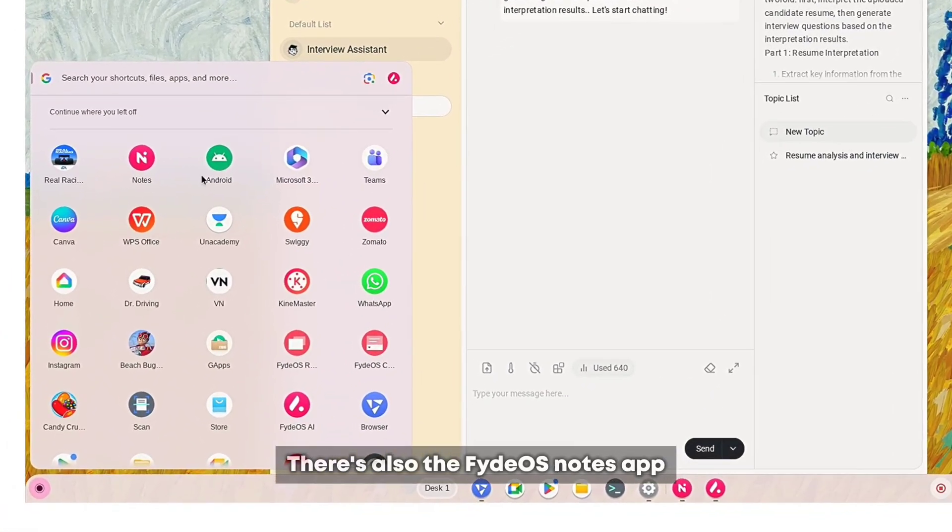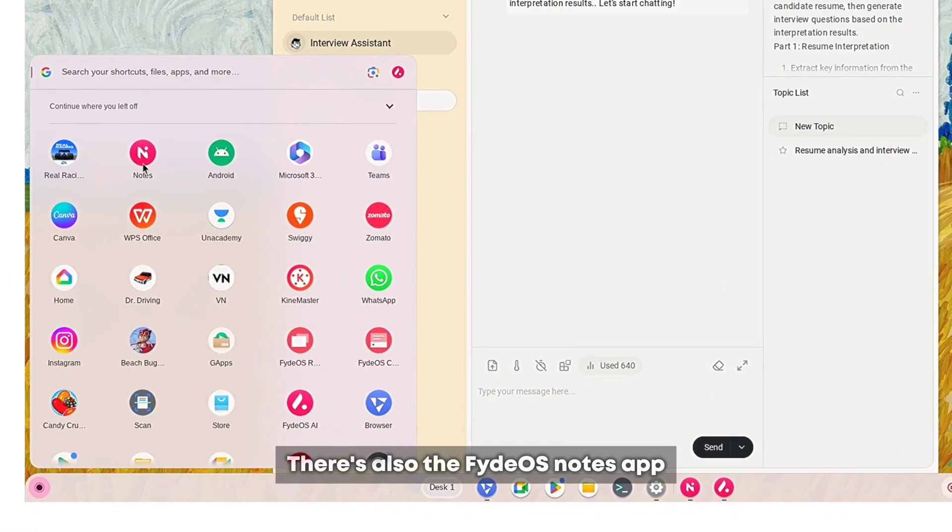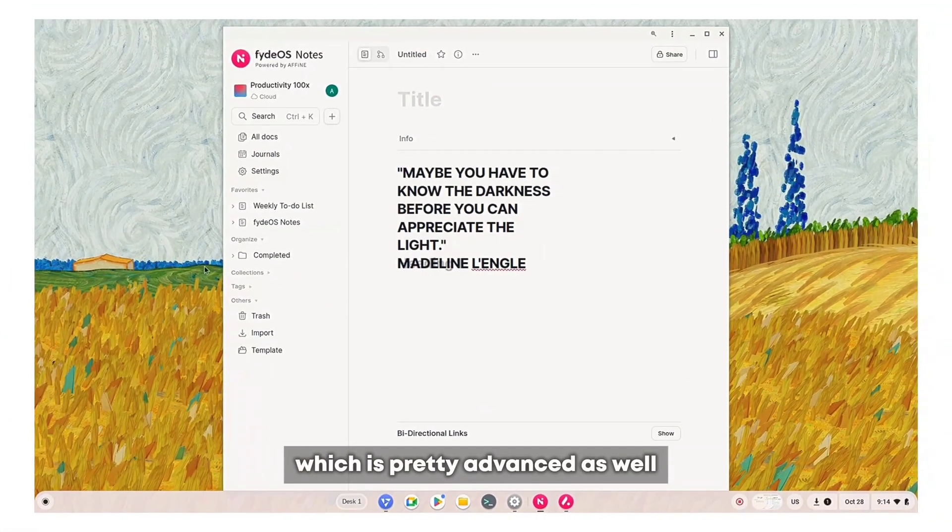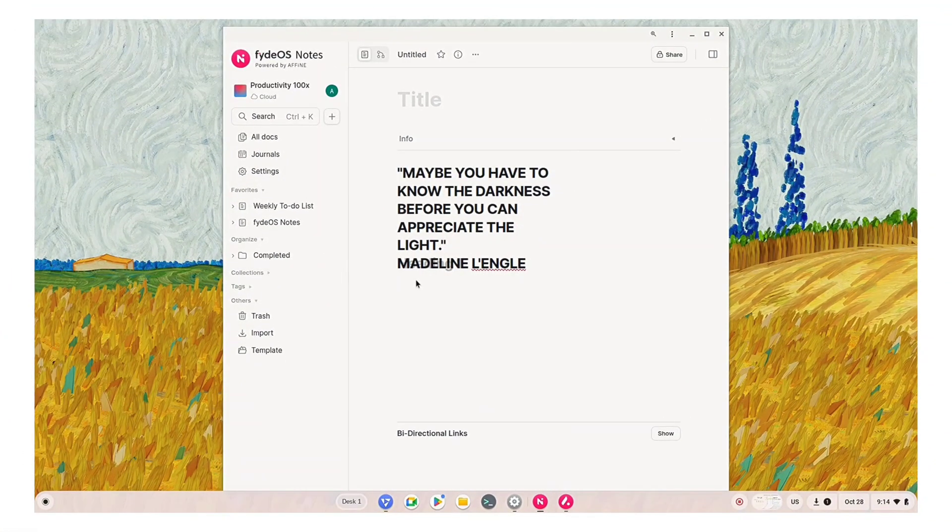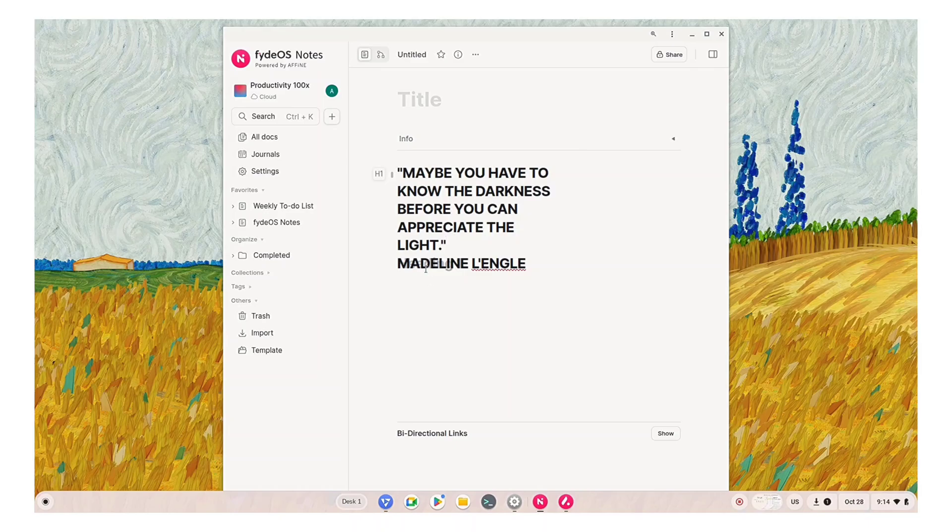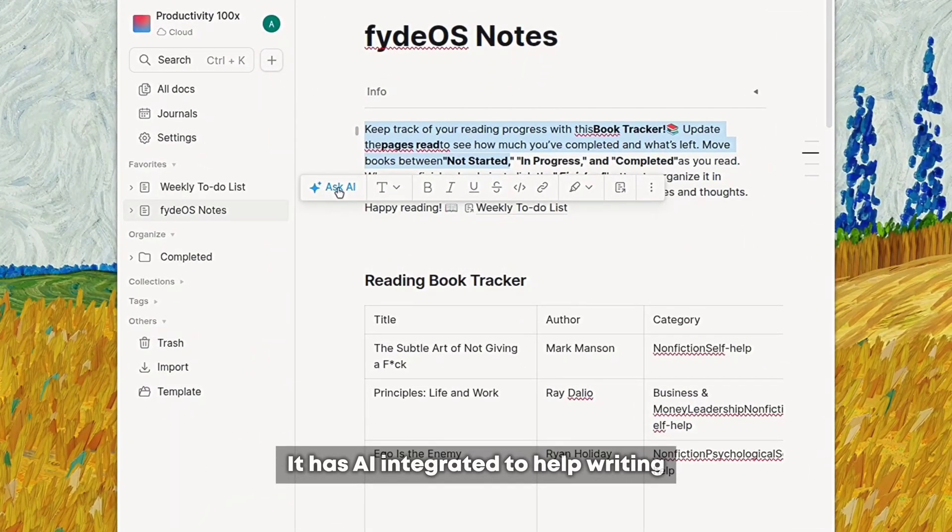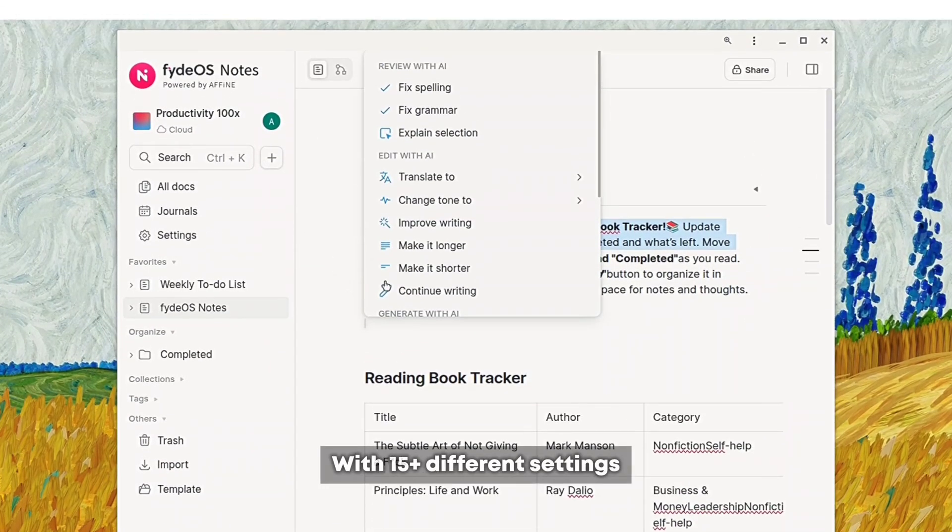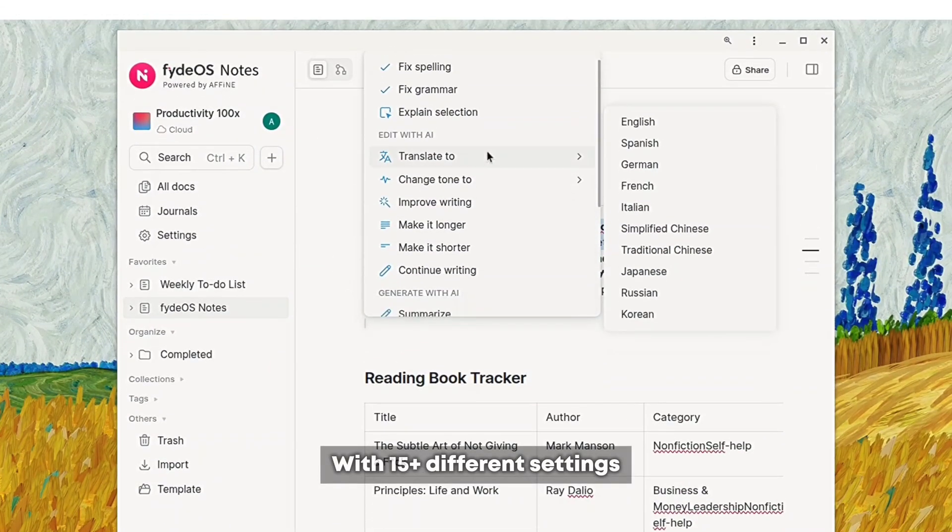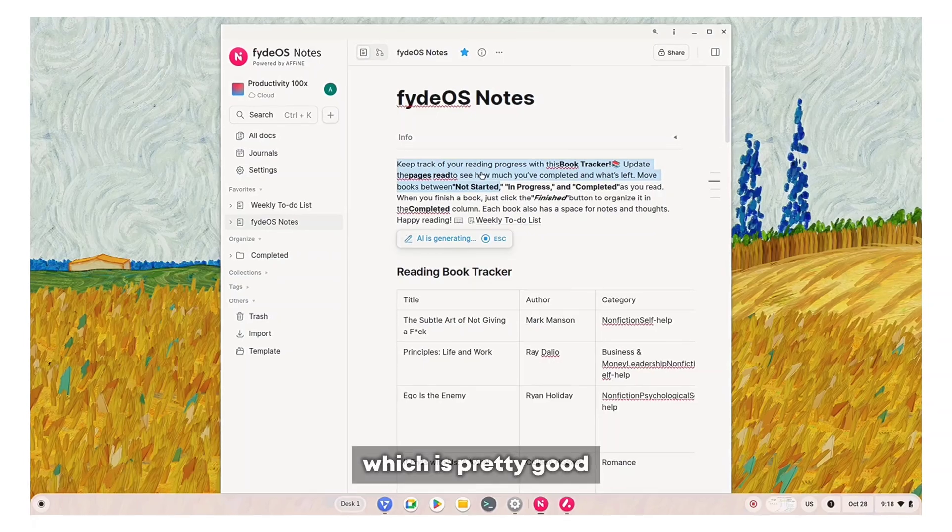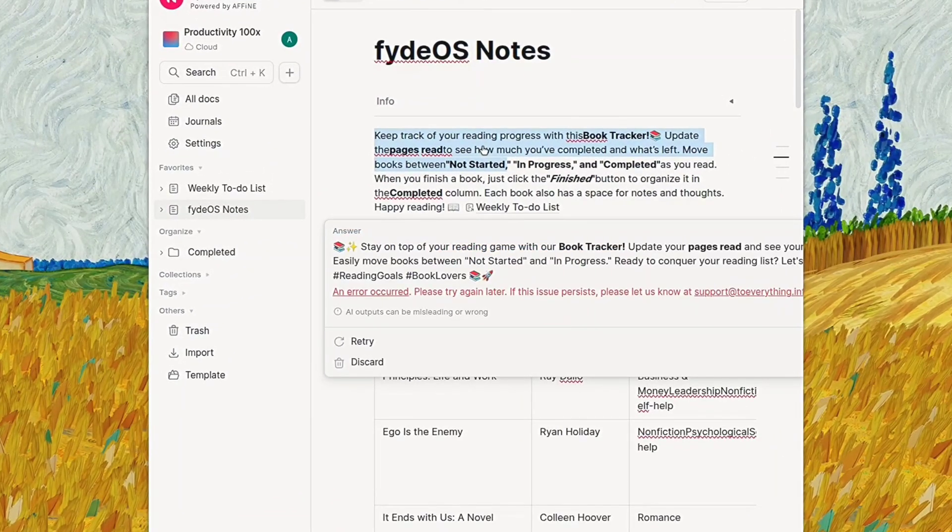There's also the FidoOS Notes app which is pretty advanced as well. It has AI integrated to help writing with 15 plus different settings, which is pretty good.